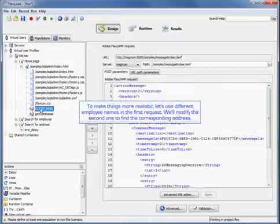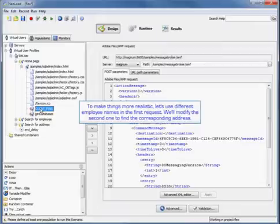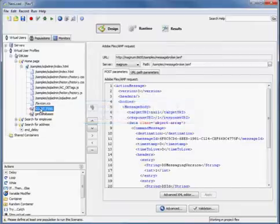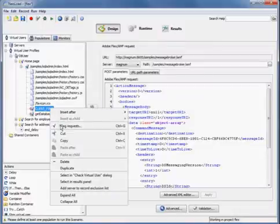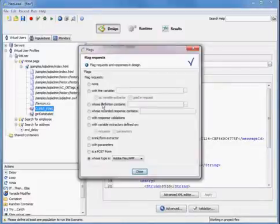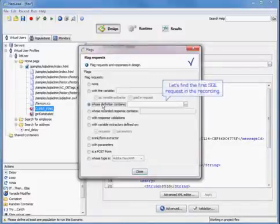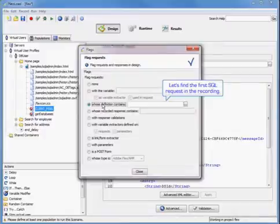To make things more realistic, we're going to use different employee names in the first request and modify the second one to find the corresponding address. We're going to flag requests and find the first SQL request in the recording.